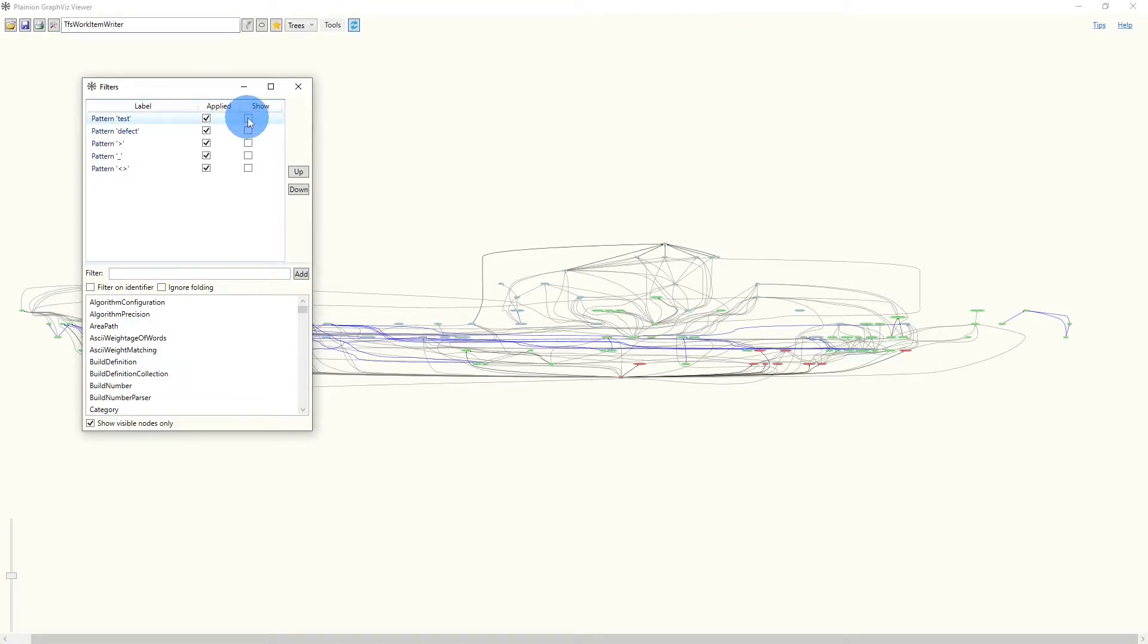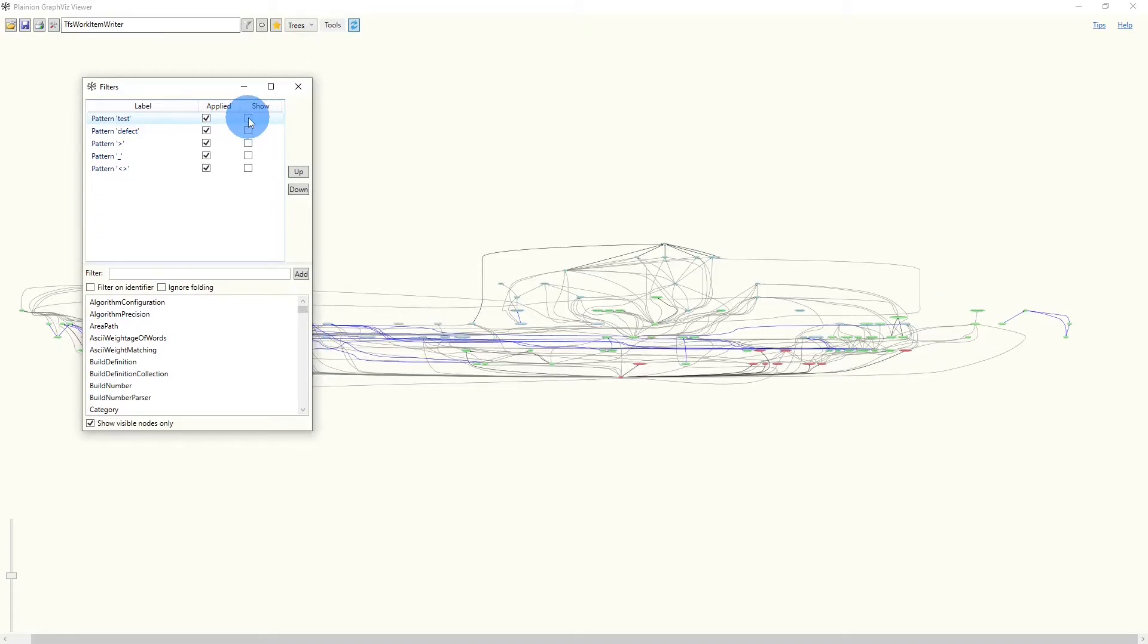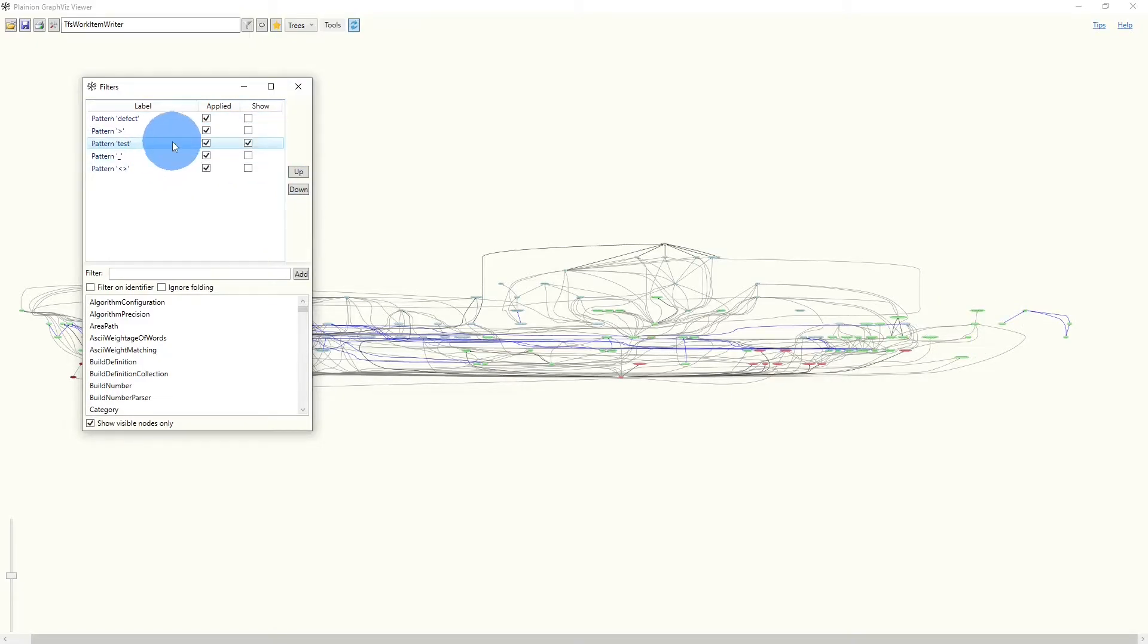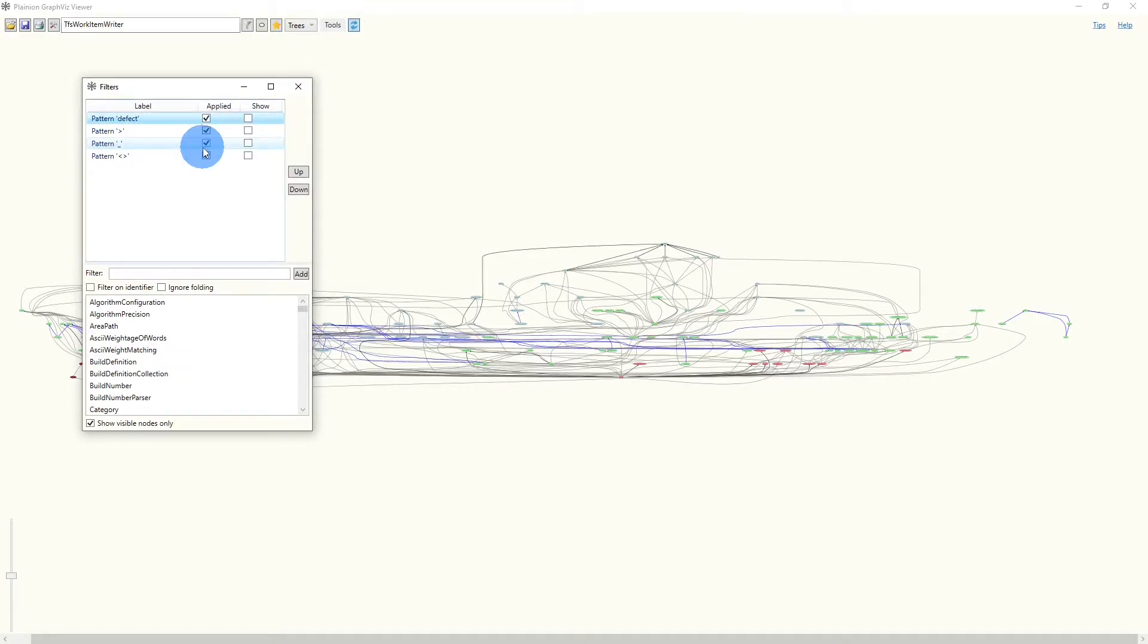We can enable or disable certain filters, and we see that those are immediately applied to the graph. We can decide whether a filter should be a hide filter or a show filter. And we can change the order between those filters. And of course, we can delete filters again.